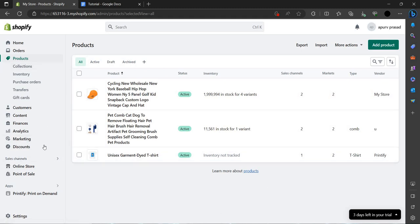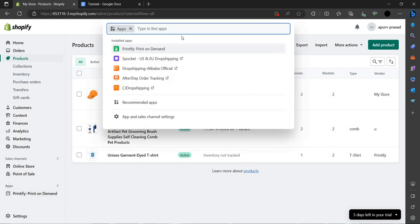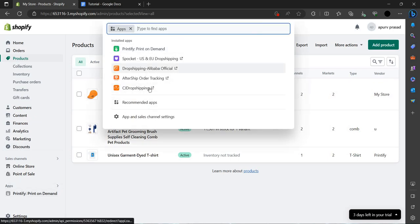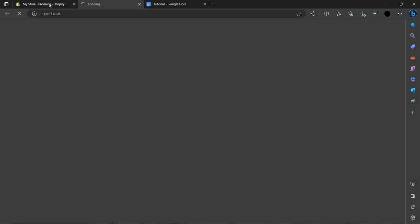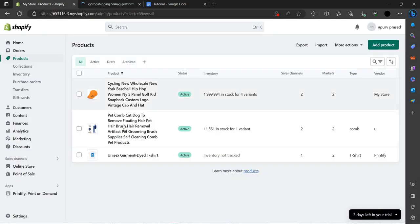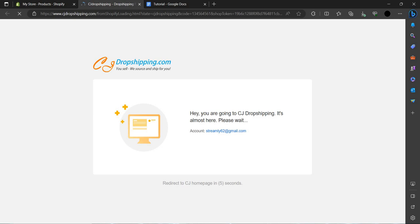Let's go to our apps. As you can see, here is our CJ Dropshipping. I'm using CJ Dropshipping and I am adding the products in the order.